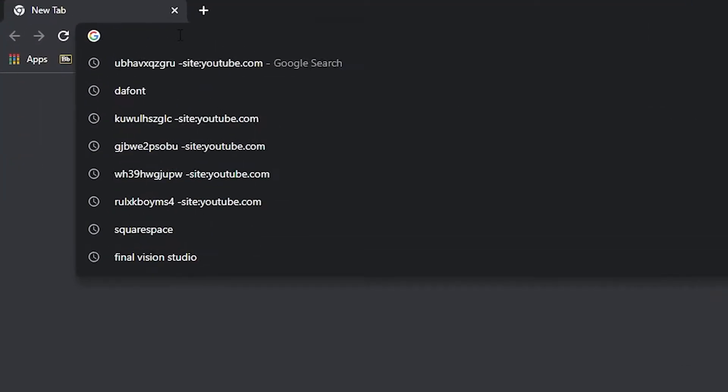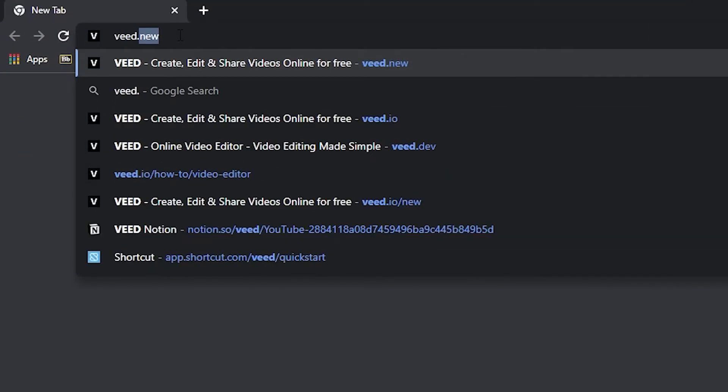So let me show you how you can easily generate these audio waveforms for free using Veed. To get here you just want to click on the first link in the description or just type in Veed.new into your URL.